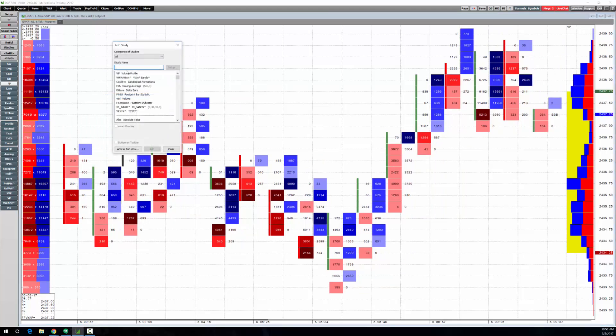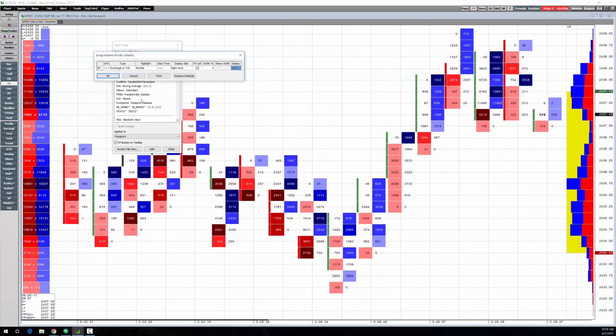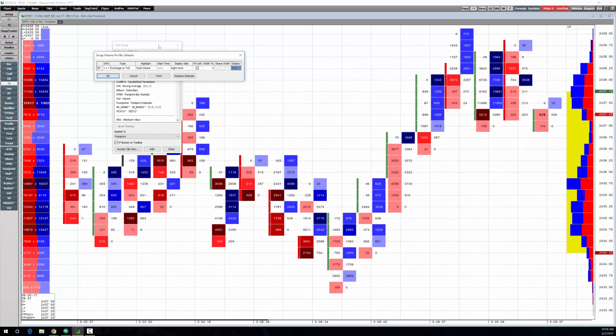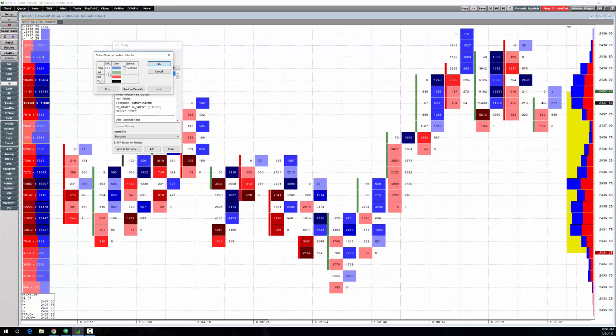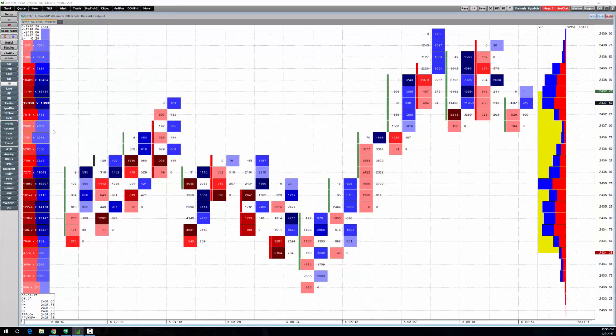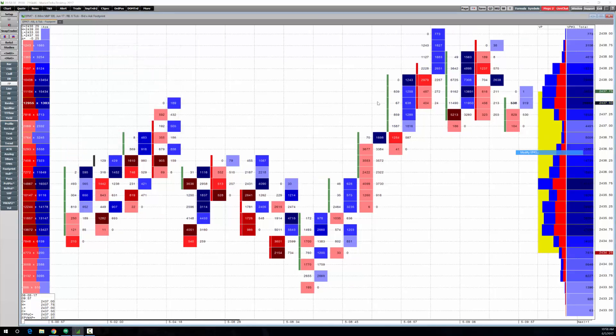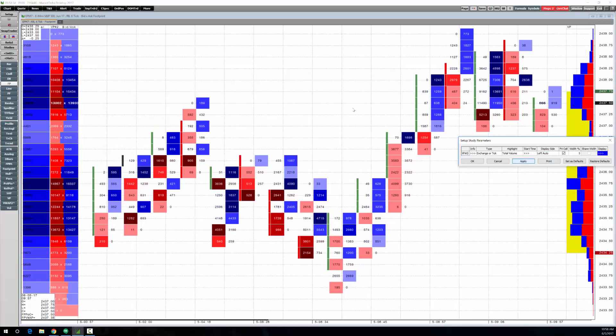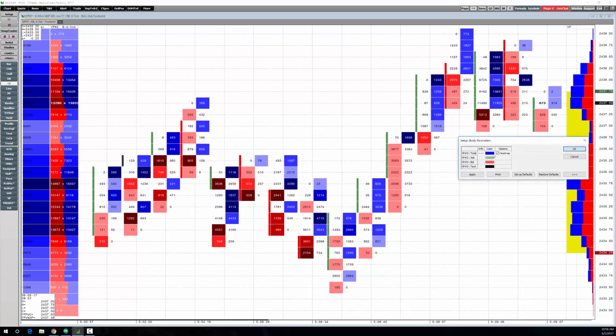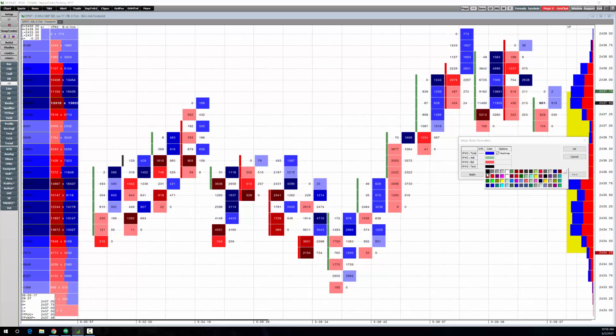OK, and let's add one more. Add study, volume profile, and let's go ahead and let's just do the total volume. We'll go to display, total. OK, looks like I didn't set it to left auto. OK, and let's change the color, that text, to white.